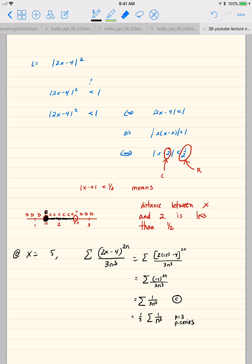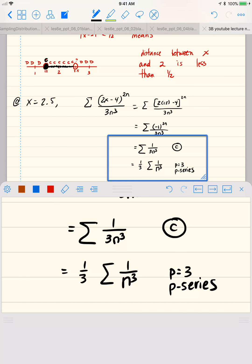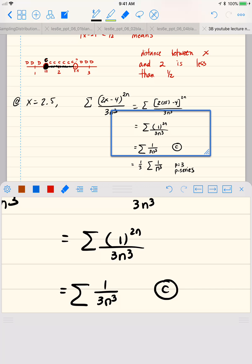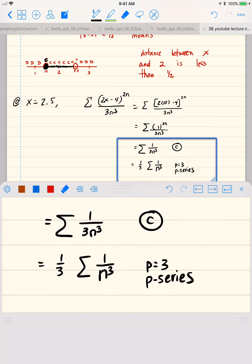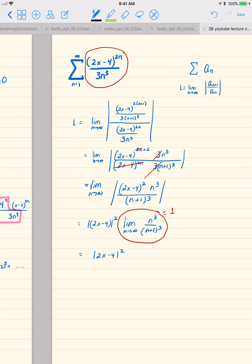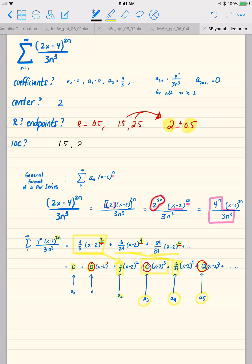At x equals 2.5: 2 times 2.5 is 5, and 5 minus 4 is 1, so we get 1 to the 2n over 3n cubed, which is again 1 over 3n cubed. By exactly the same reasoning, the series converges at this endpoint as well. So our interval of convergence is 1.5 to 2.5, inclusive.